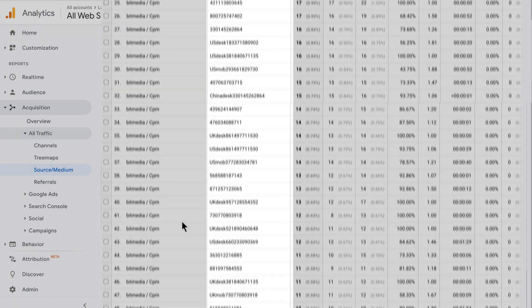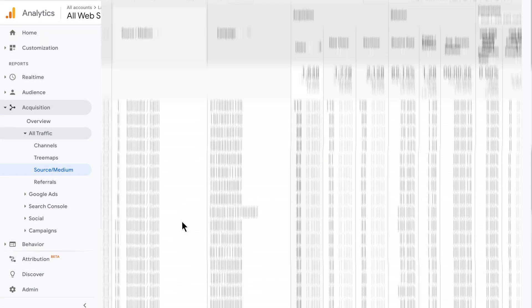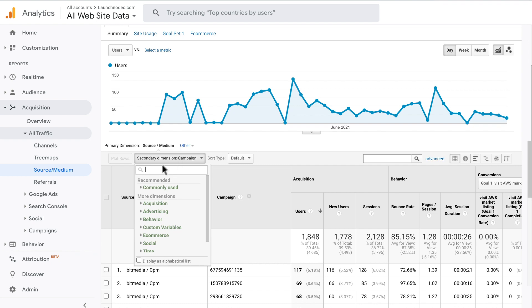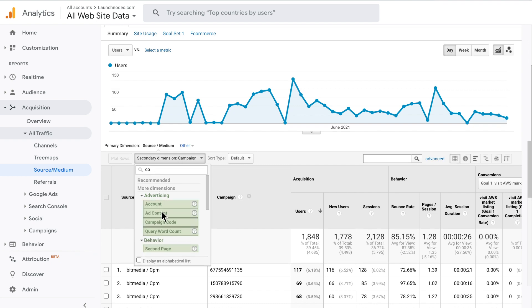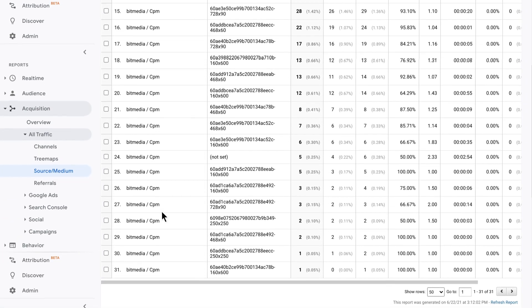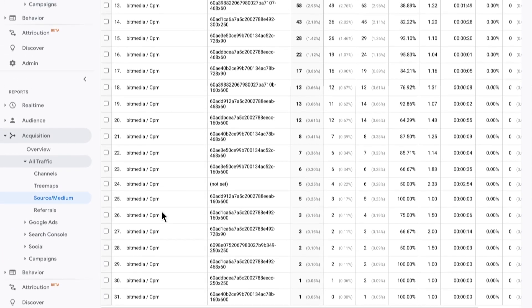UTM content is added automatically so you can see banner ID and size in your Google Analytics without adding it into your URL. This is very comfortable especially if you don't like long URLs.